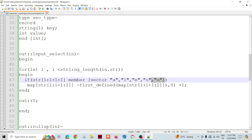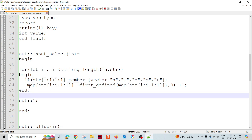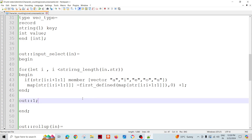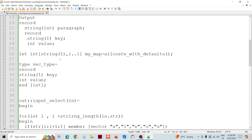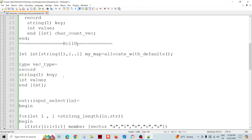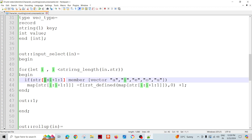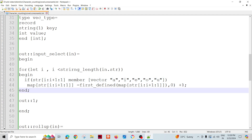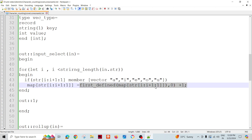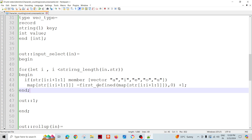If that character is a member of the vowels set, this executes; otherwise it doesn't. For example, the second element 'a' in 'santos' - str[1:2] gives 'a', which is a member, so map['a'] becomes 1. Next time 'a' appears, map['a'] takes the previous value and adds 1, incrementing the count for that key.